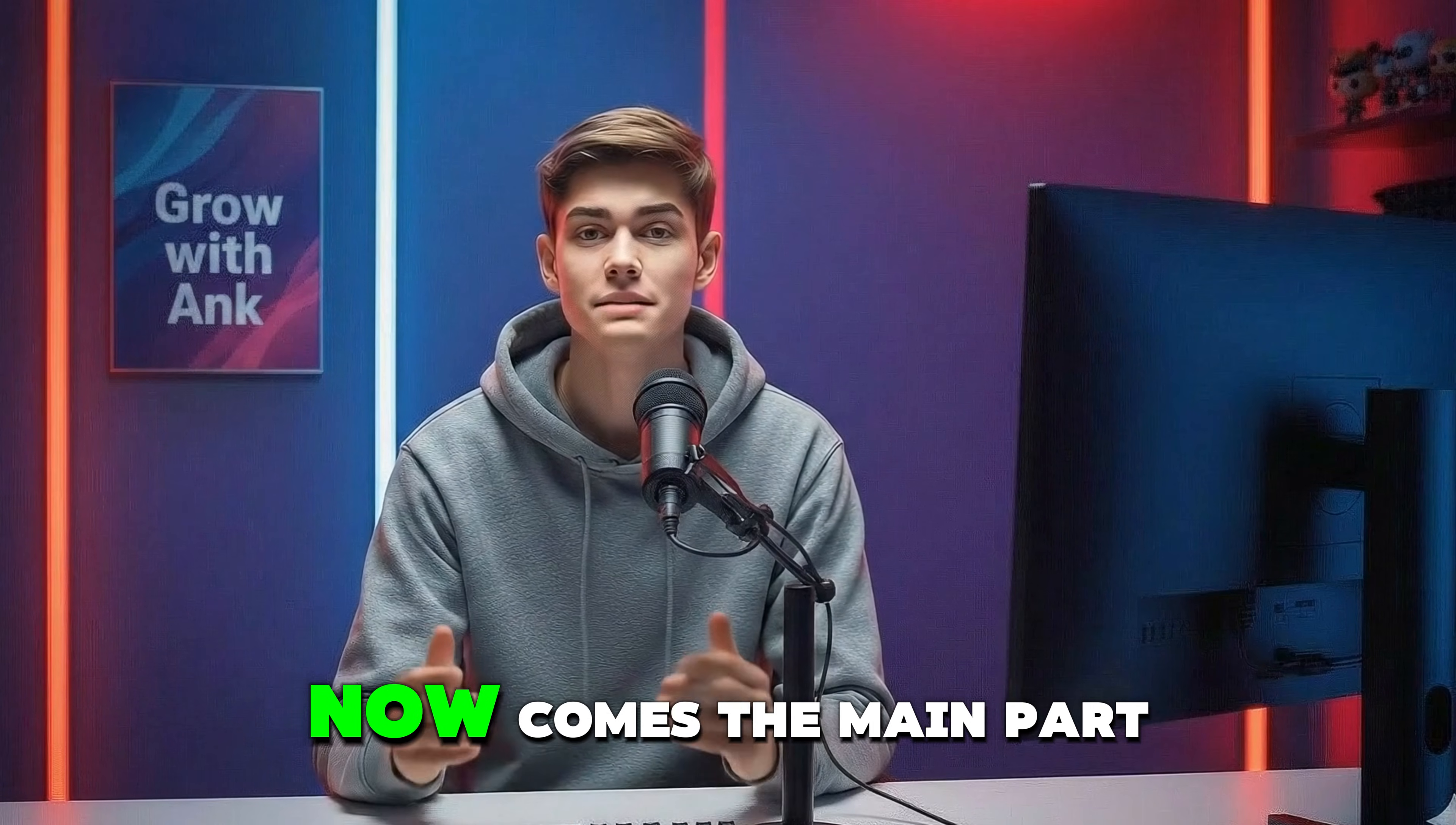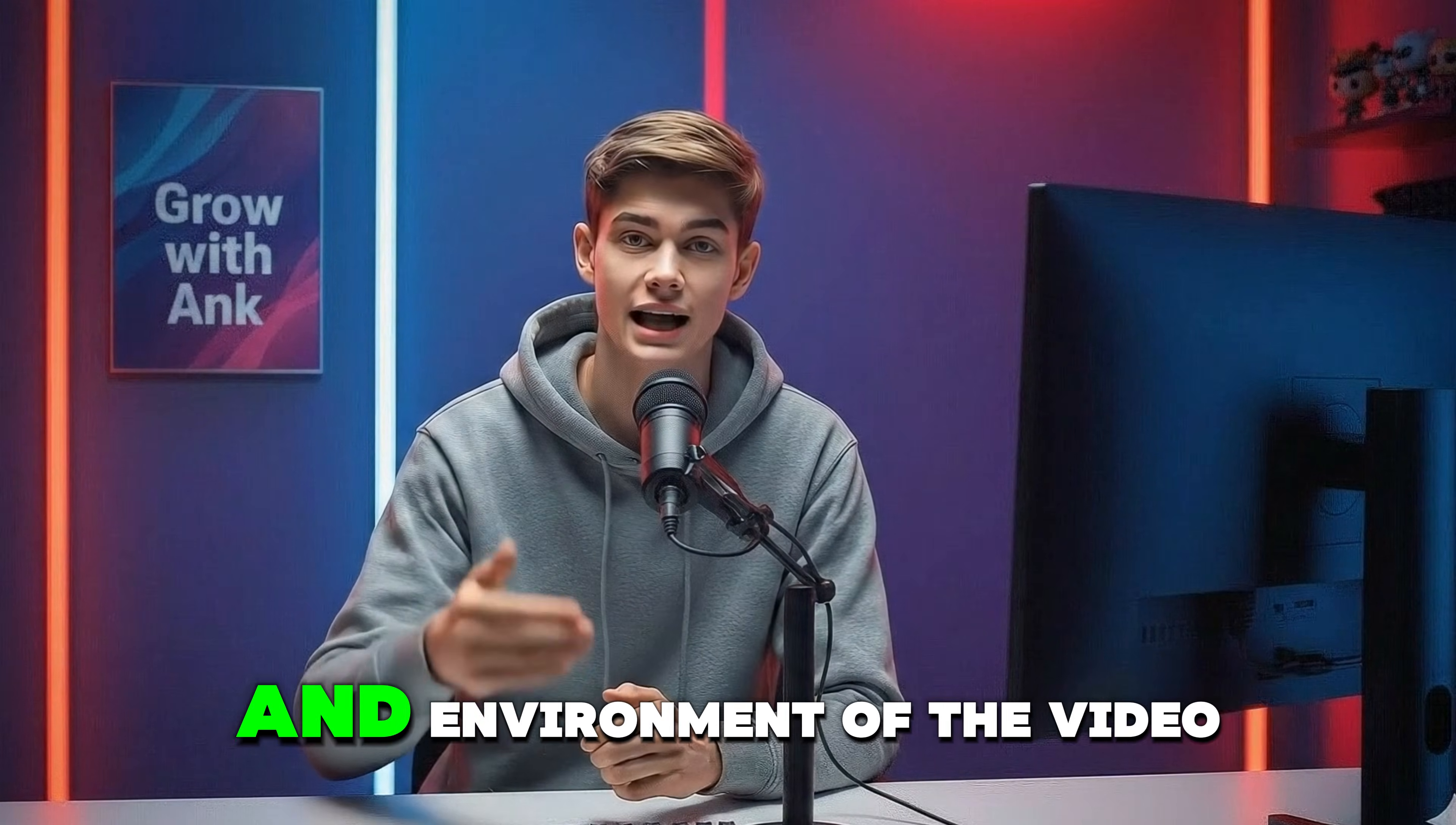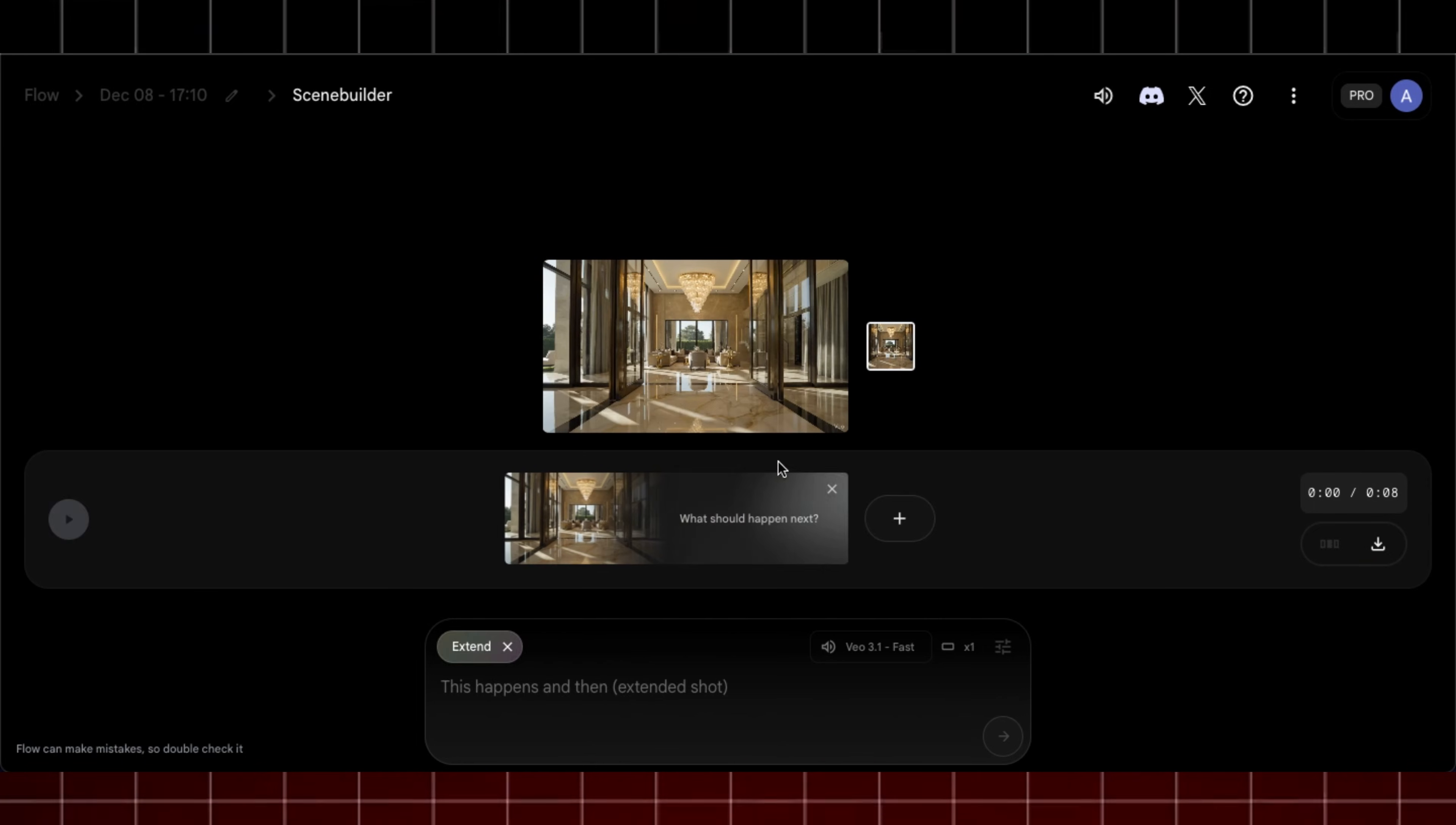Now comes the main part, how to make this video longer without even changing the style and environment of the video. So now click on this Add to Scene button in the top left corner of the video. You will be redirected to Scene Builder. Here click on this plus icon and click on Extend option.